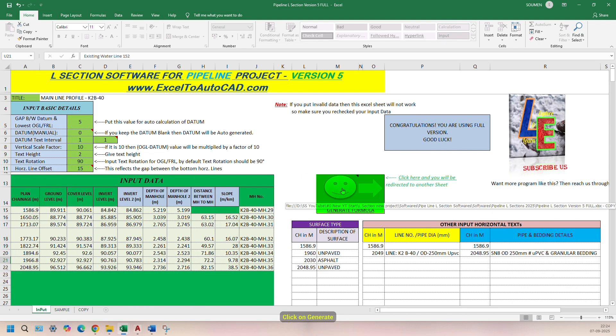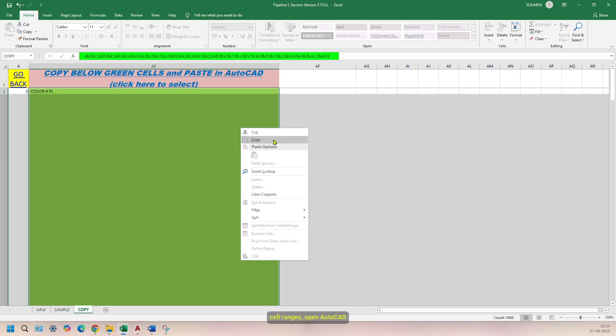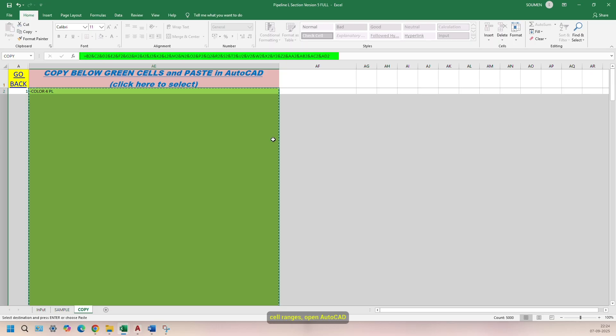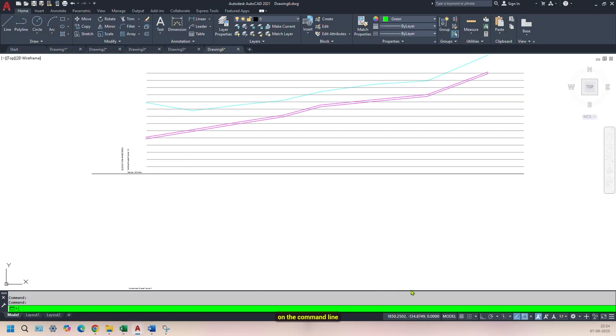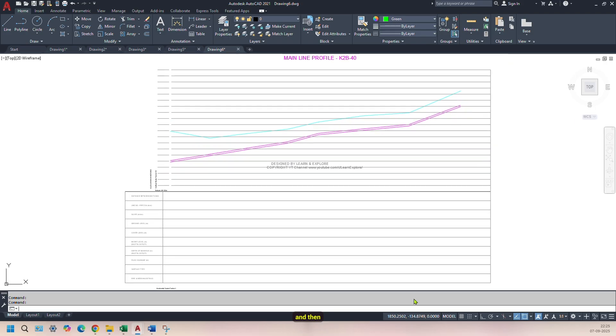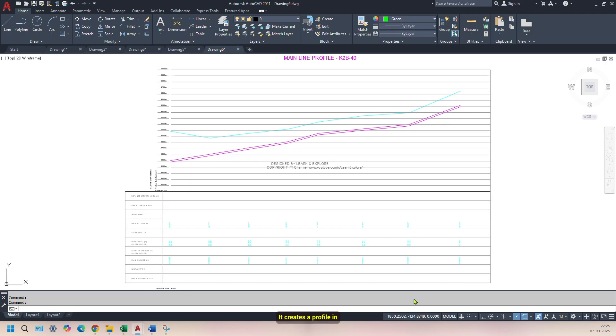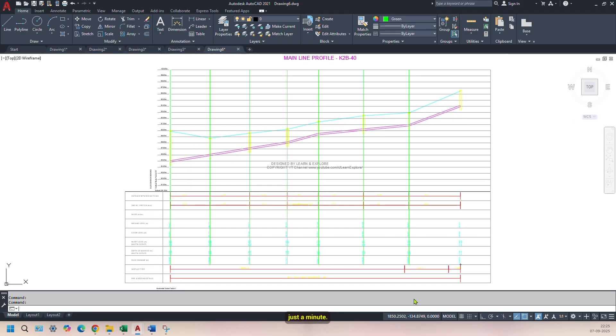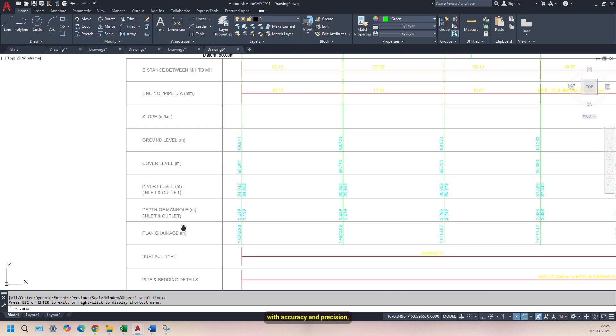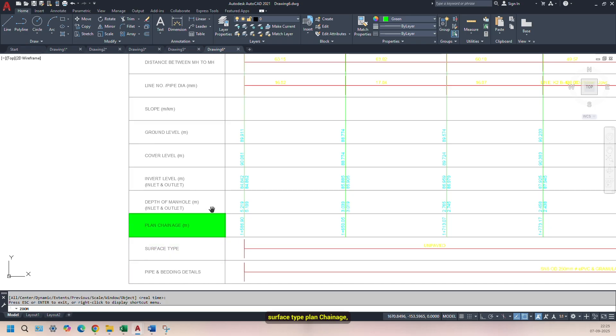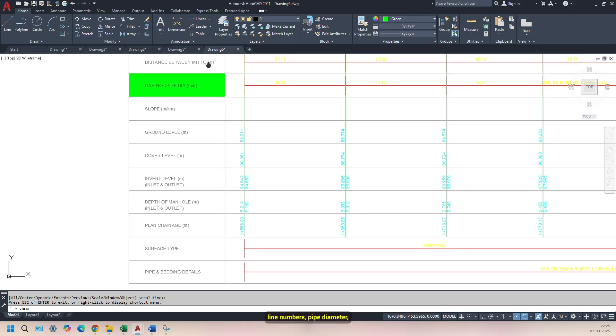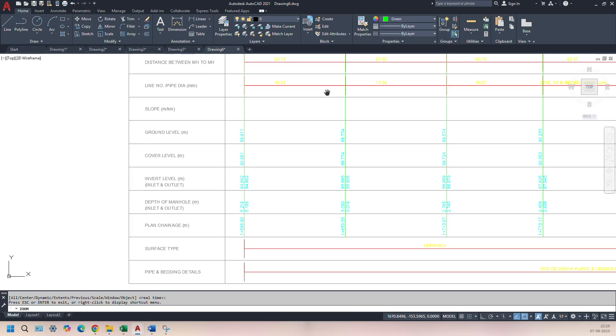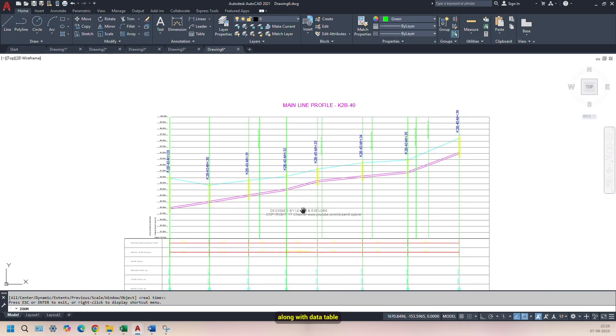Click on Generate Formula button. Copy the selected cell ranges. Open AutoCAD and paste the script on the command line. And then, see the magic of our software. It creates a profile in just a minute. Every entered detail is plotted with accuracy and precision. Starting with pipe embedding details, surface type, plan chainage, depth of manhole inlet and outlet, invert level, cover level, ground level, slope, line number/pipe diameter, distance between two manholes, etc. are plotted along with data table.